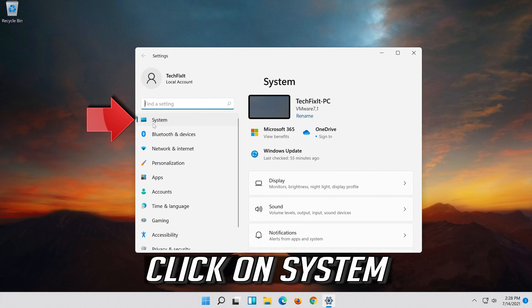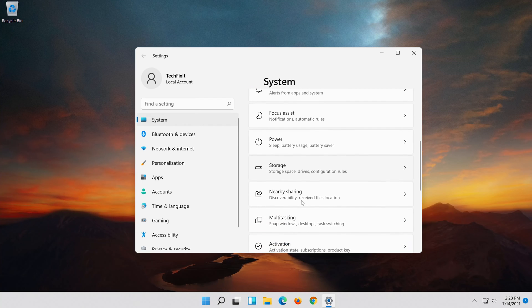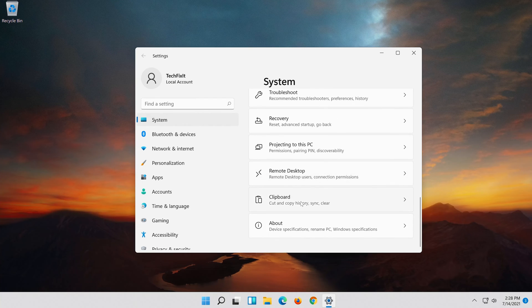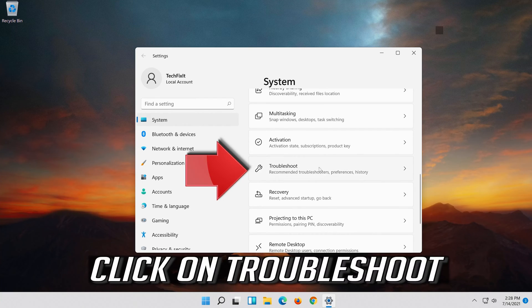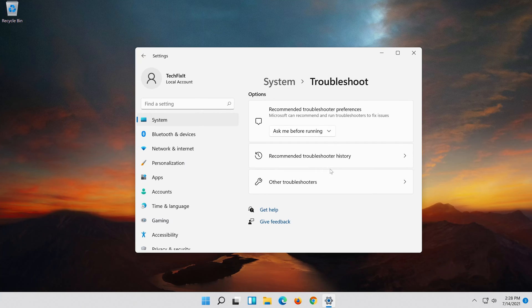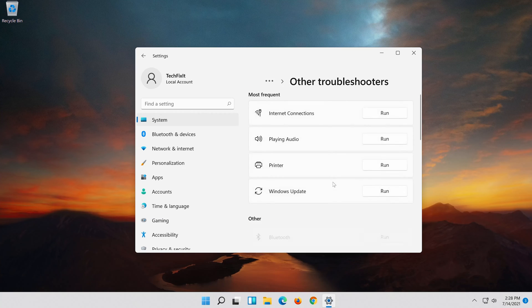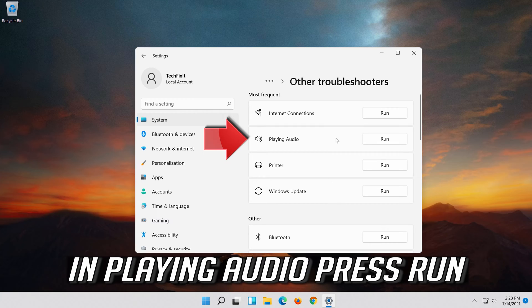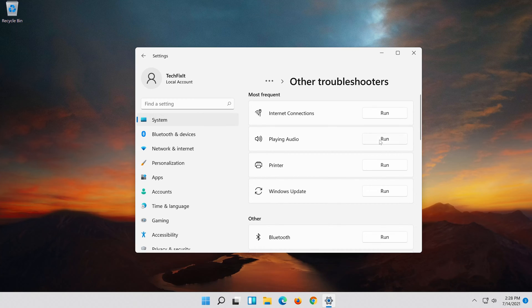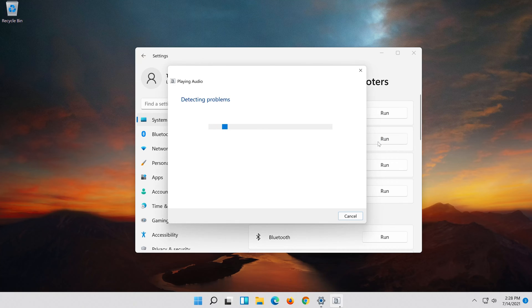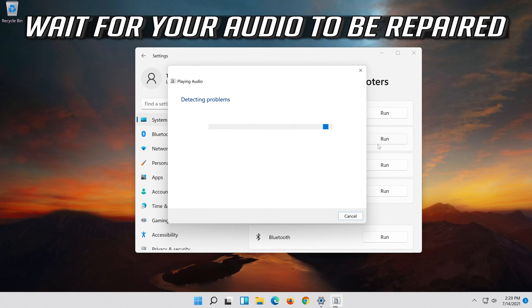Click on System. Click on Troubleshoot. Click on Other Troubleshooters. In Playing Audio, press Run. Click on Demo. Wait for your Audio to be Repaired.